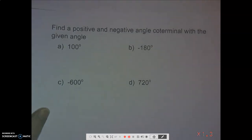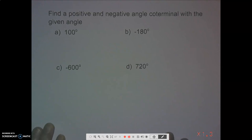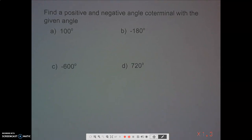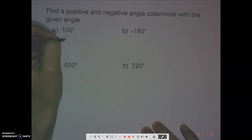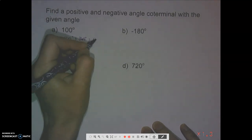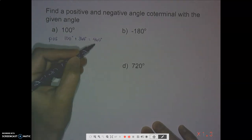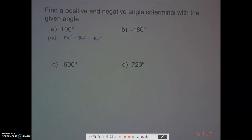Pretty much what we're going to be doing is finding positive and negative co-terminal angles based on an angle that's given to us. If it helps you to draw and graph them, great — you don't necessarily have to. In degrees it might not be as necessary as in radians. So for this, if we're going to find a positive co-terminal angle with 100°, we take that 100 degrees and add 360 degrees, giving us 460 degrees. It just says 'a positive co-terminal angle,' so you don't need to find all of them — as long as you have one positive, you're good.